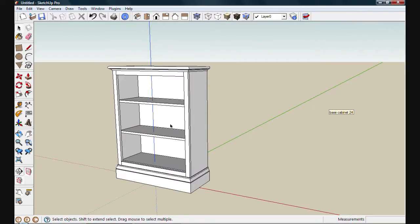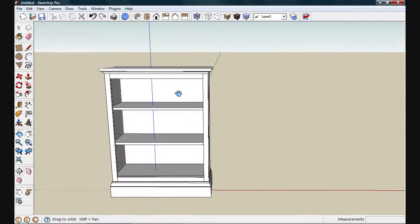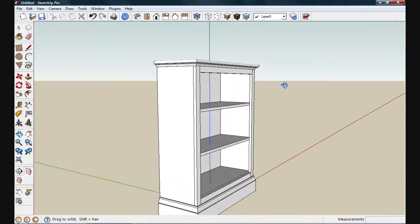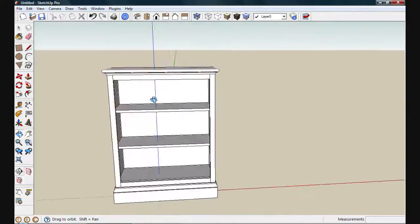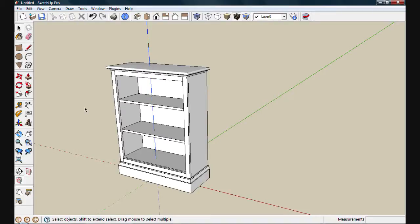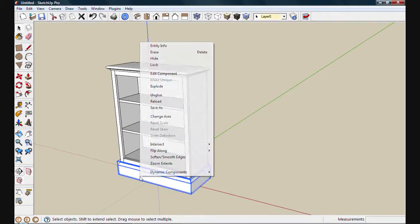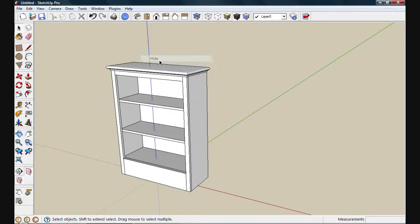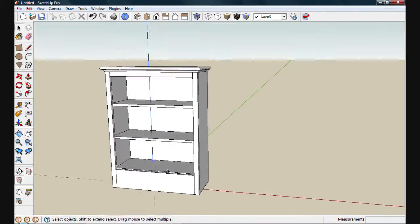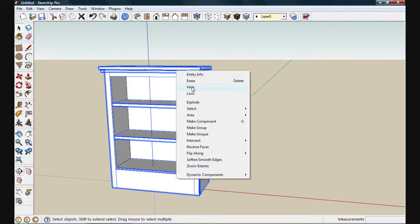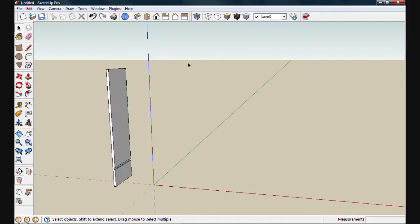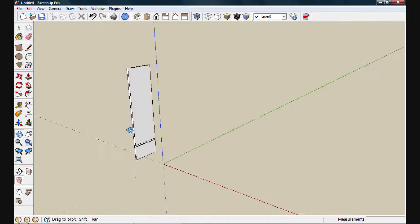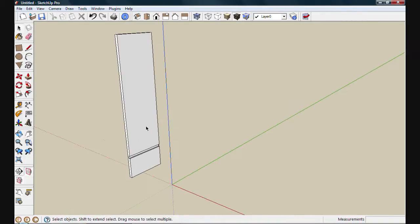If I want to get inside and see some of the details, I can select a component and by right-clicking, bring up the context menu and choose to hide it. I can select multiple objects like this and hide those, leaving me with just the side of the bookcase carcass.